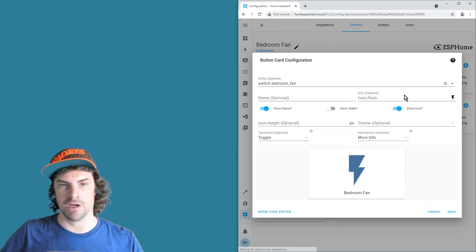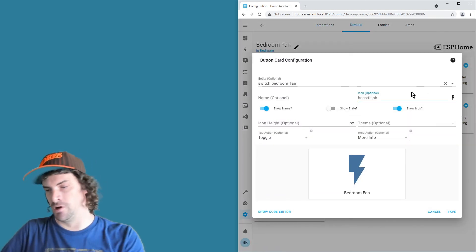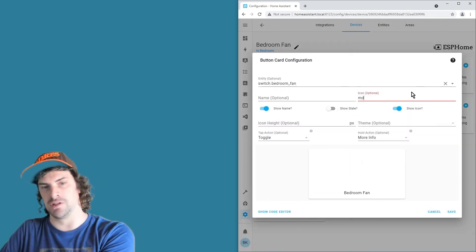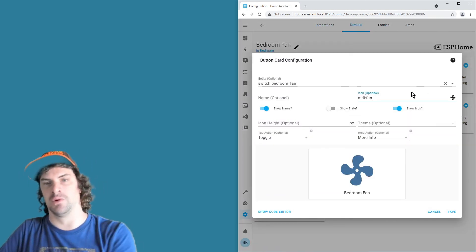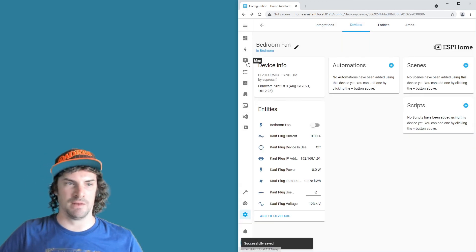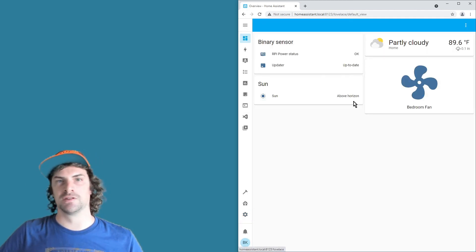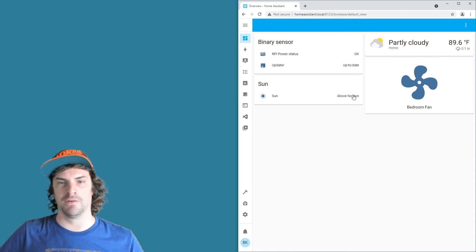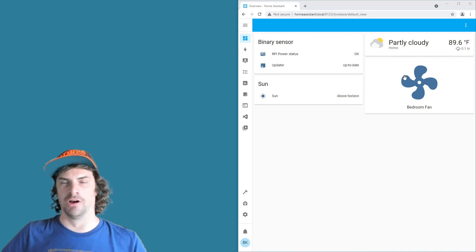And if you want you can use MDI fan or whatever icon you want and then just click save there. Then let's go back to the main page and there you have your fan or whatever you put on there, and click to turn it on and off. It's available on your mobile interface, whatever.